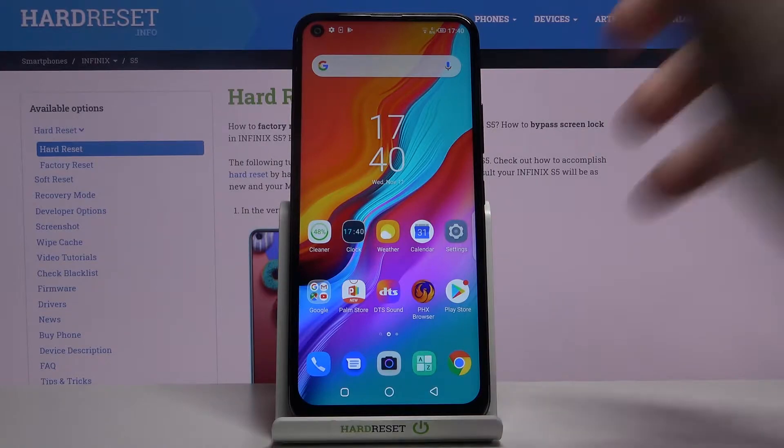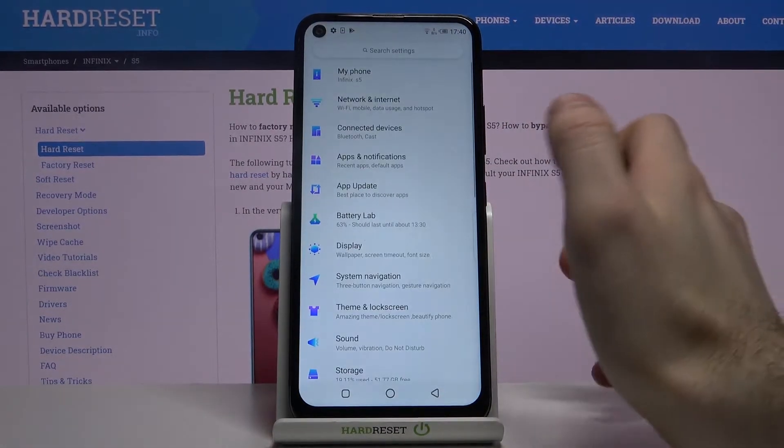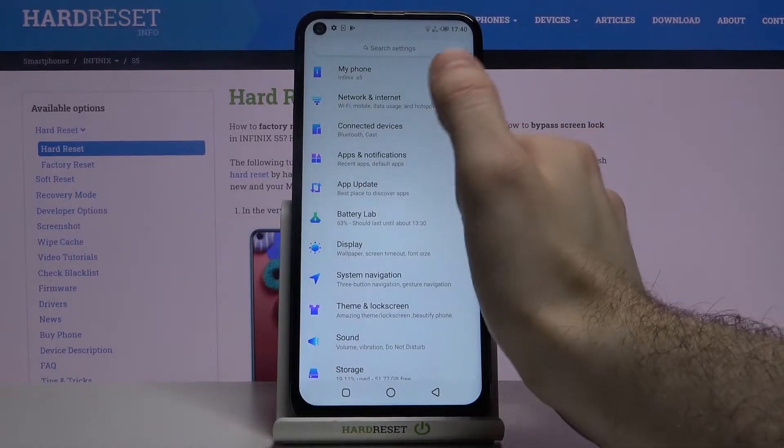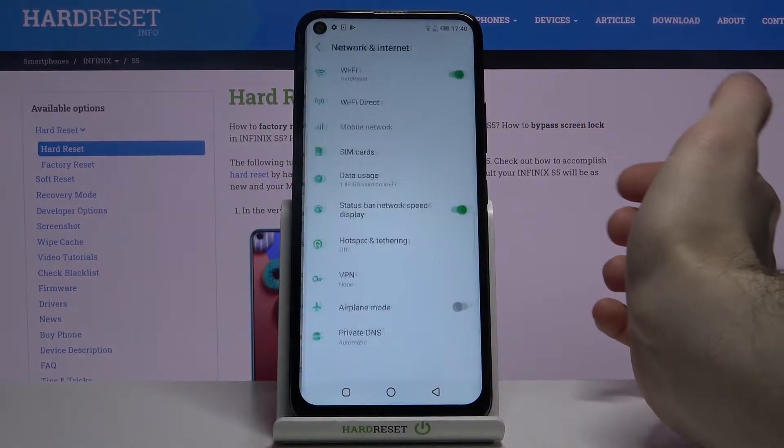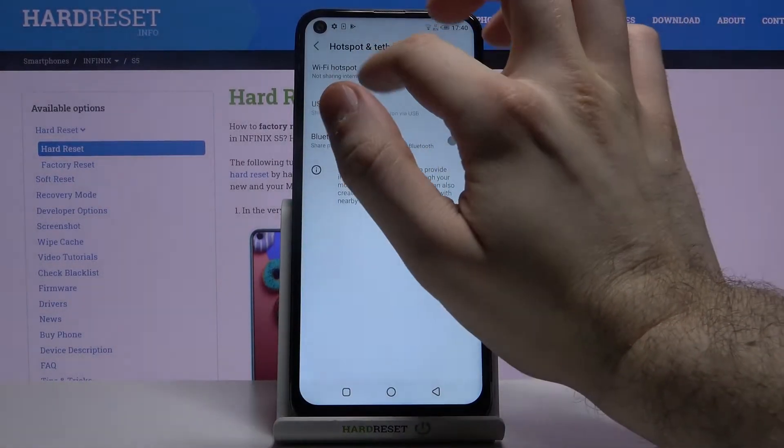So first let's open Settings, then go to Network and Internet, Hotspot and Tethering.